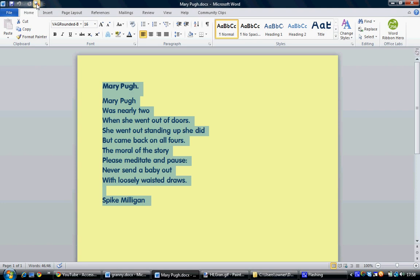Mary Pugh, Mary Pugh was nearly two when she went out of doors. She went out standing up, she did, but came back on all fours. The moral of the story, please meditate and pause. Never send a baby out with loosely washed and draws. Spike Milligan.